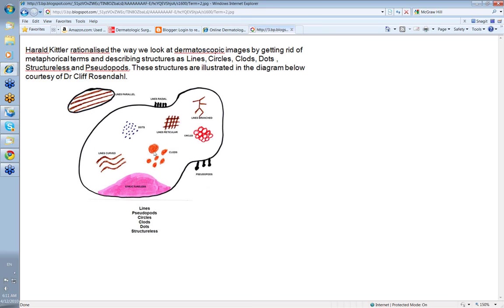Harold also looks at clods. Clods are these structures here, varying sizes of globules in the skin. Then there are dots. Then there are circles. Circles can be joined or can be separate from each other. And lastly, there are structureless areas. These are areas without any obvious structure within them and they can be of different colours. They can be white, they can be pink and sometimes they can just be black without any structure. And lastly we have pseudopods. Pseudopods are also lines radial but they have a small knob on the end of them. And we'll go into pseudopods later.